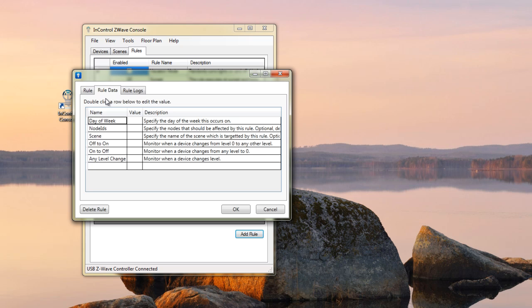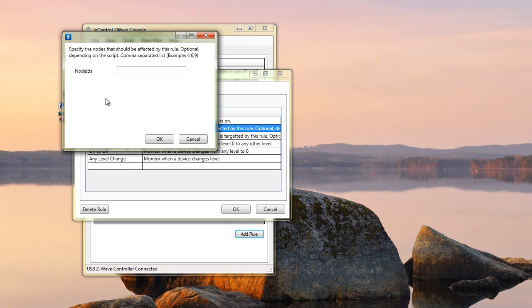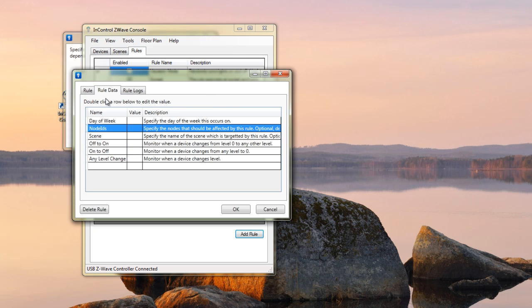Flip over the rule data. Remember that ID that we looked at a minute ago? That's where we want to put it in here. So, I'm going to double click on this, and I'm just going to type in 18, and hit OK.